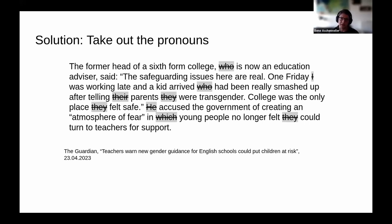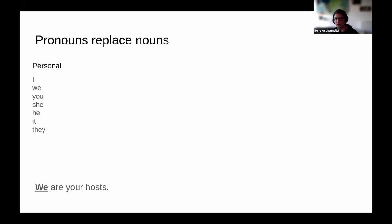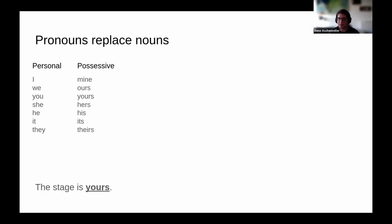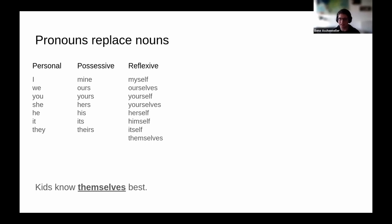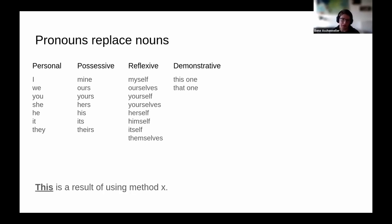As a rule of thumb, pronouns replace nouns — especially personal pronouns. 'We are your hosts' could be replaced with all our names. Each personal pronoun also has a possessive form — 'yours' — and a reflexive form with 'self' or 'selves,' as in 'kids know themselves best.' Demonstrative pronouns like 'this' and 'that' refer to an idea or concept — for example, 'this is a result of using method X.' Relative pronouns introduce a relative clause giving more information. Interrogative pronouns introduce a question. Indefinite pronouns refer to an entire group, like 'everything is finished' or 'nothing is finished.'